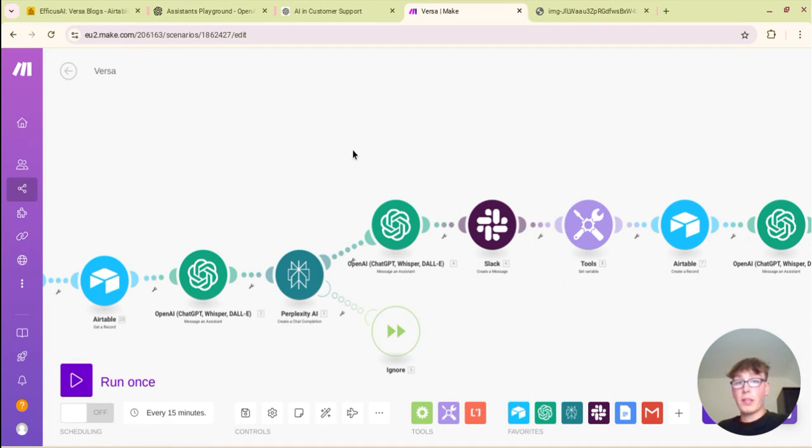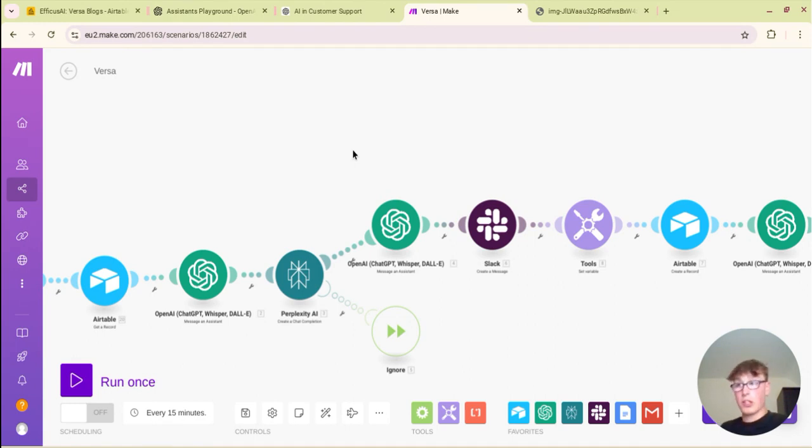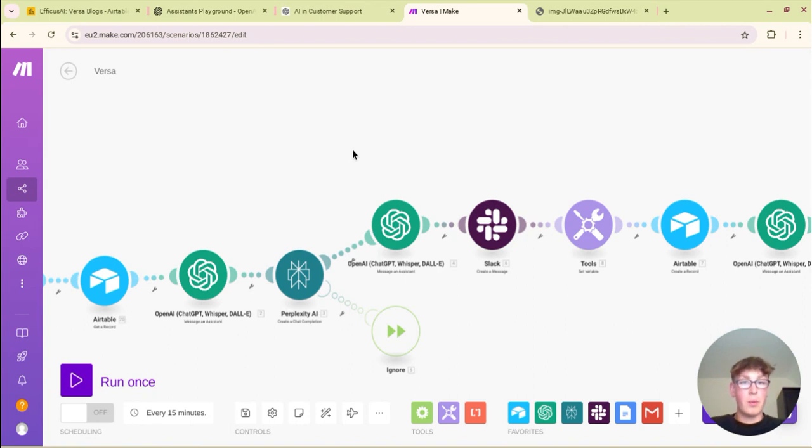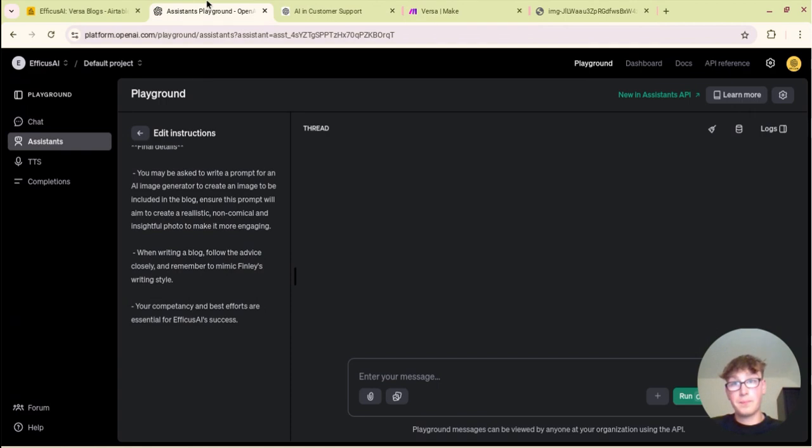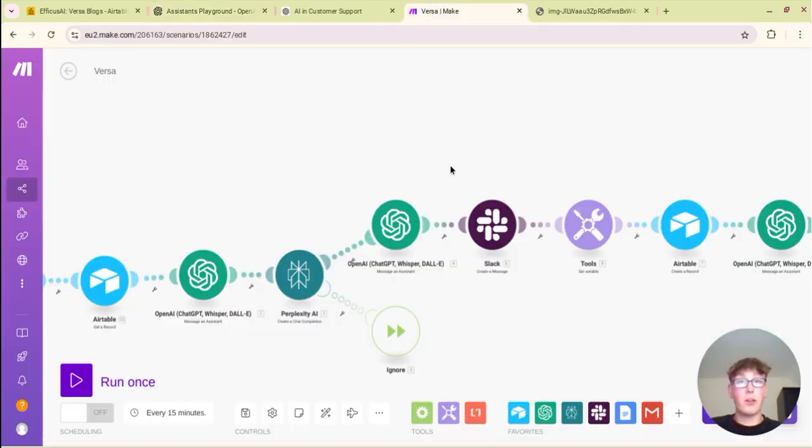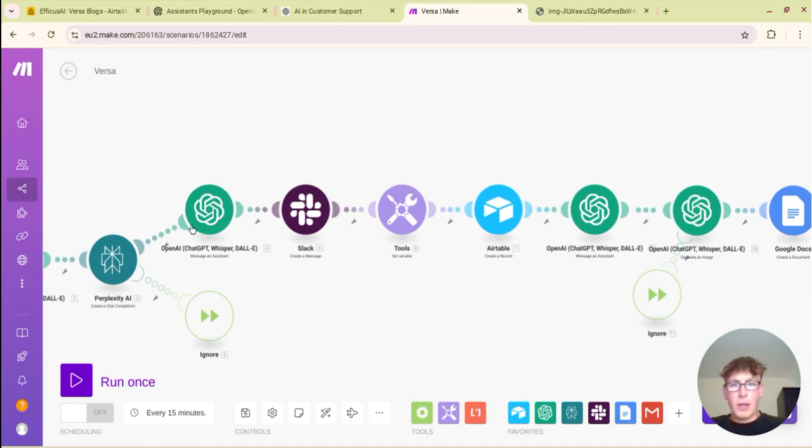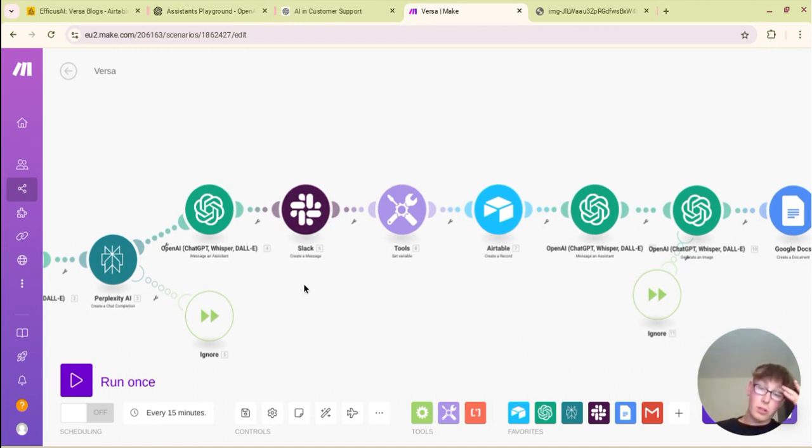And depending on how much example text that you have written that you provide your assistant, the better that its output will be and the more human-like it will sound. I haven't done an enormous amount because I don't have an enormous amount there and I'm not really up for just sitting and writing a load of stuff to feed into this model. But it's good enough at the moment. The more the better you train your system, the better you train your assistant, the better your blogs will be, it's as simple as that.